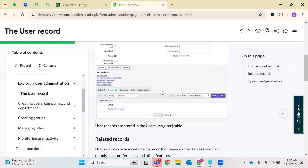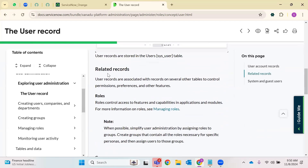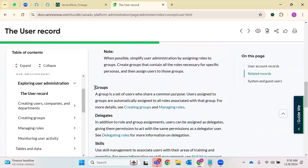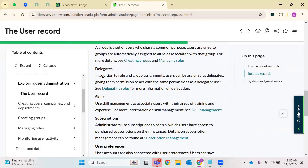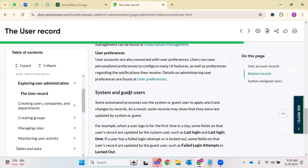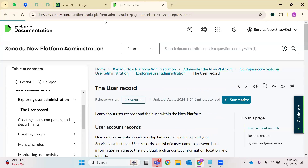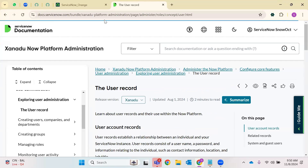We'll be talking about related records, groups, delegations, subscriptions, and what are system and guest users. This is something very important for you to understand. Any questions from anyone?